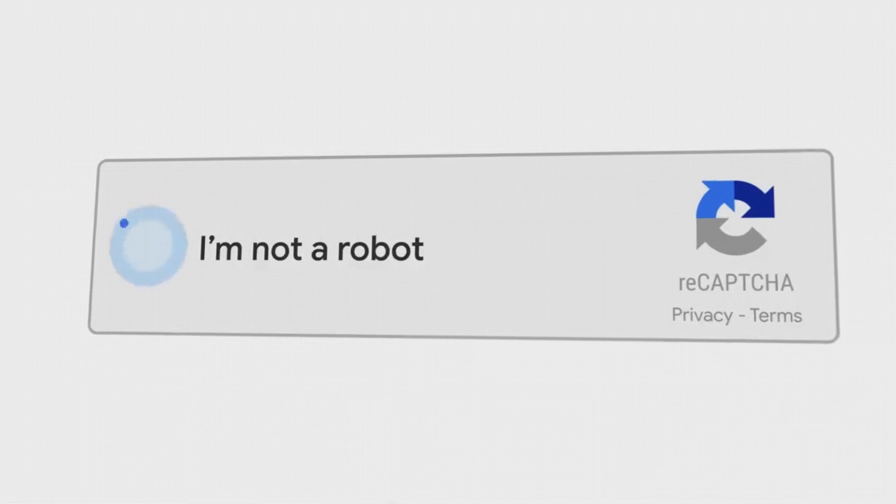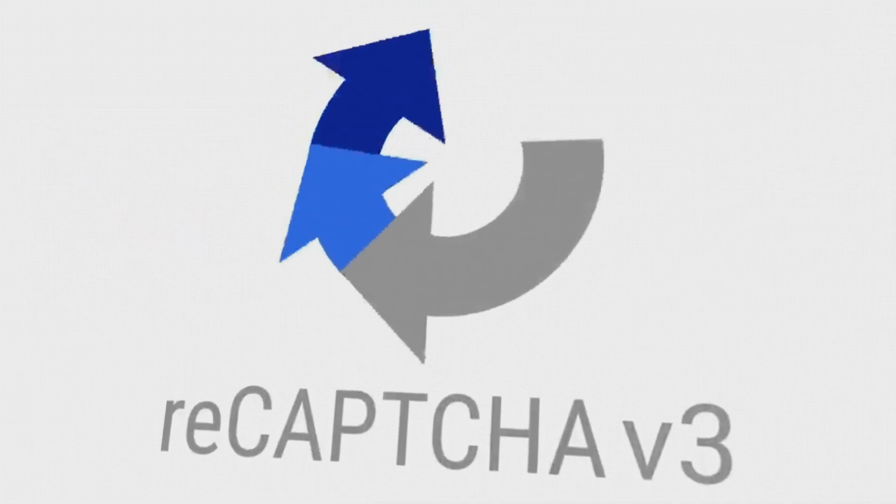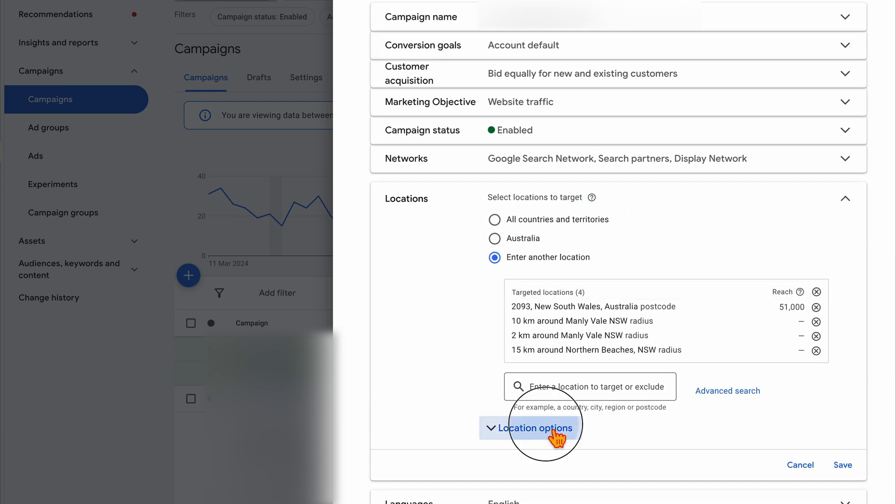The final thing I want to say when it comes to reducing wasted spend — especially around spammy traffic — is don't think you're going to resolve this problem overnight. It can sometimes take weeks or even two to three months to really get on top of this. The best approach is: first, make sure you're using reCAPTCHA version 3 on your website; then make sure your location settings are set to presence only; then go through your ad copy; and finally take deep dives into those segment functions to find what's driving the highest quality conversions across traffic, ad copy, locations, and audiences.